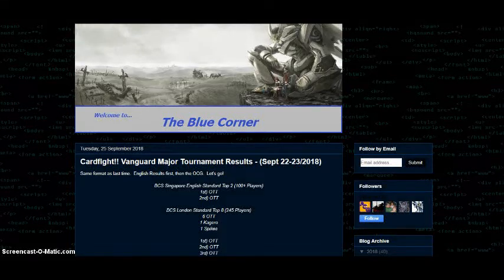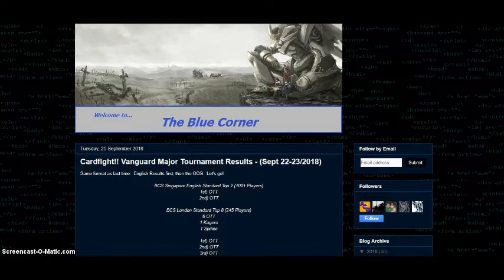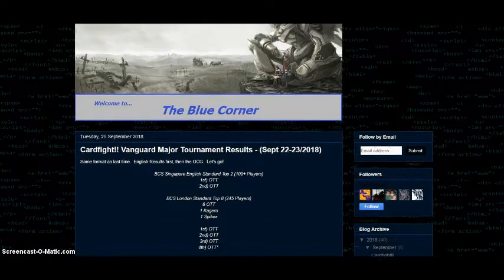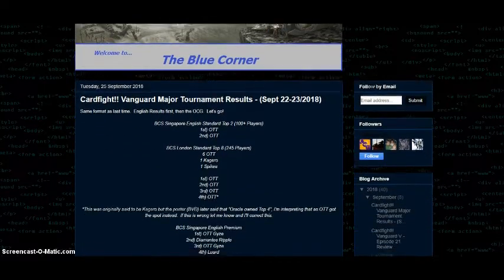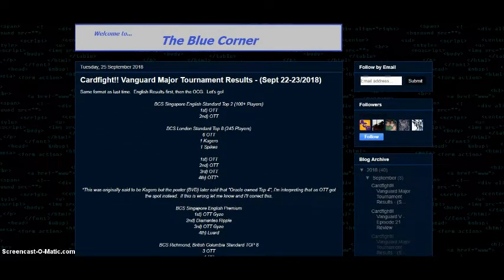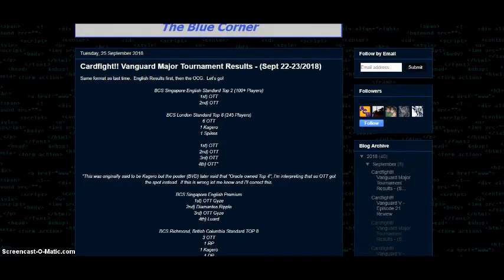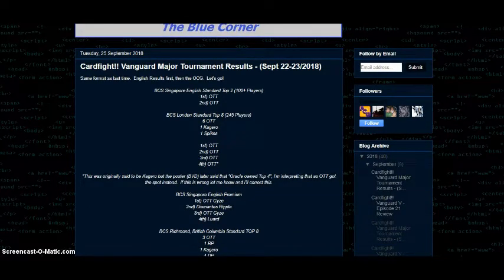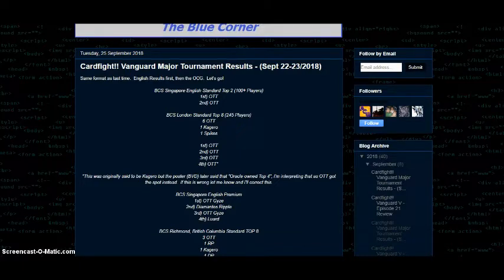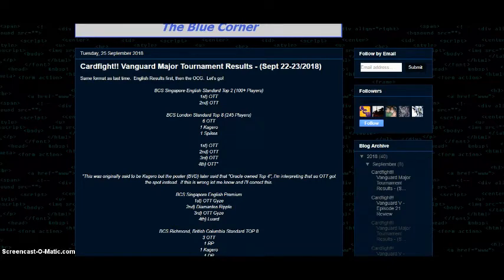Greetings YouTube and welcome to the Blue Corner. Once again we're taking a look at some OCG tournament results as well as some English ones for Cardfight Vanguard's past weekend tournaments. Forgive me if I stumble over my words or if I sound off - I'm dealing with a cold right now so it's really difficult for me to talk for a long amount of time. I'm going to try and get through this at a relatively quick speed while I still have my voice. Once again, a link to these results will be in the description box below along with my review of episode 21. Let's get started.